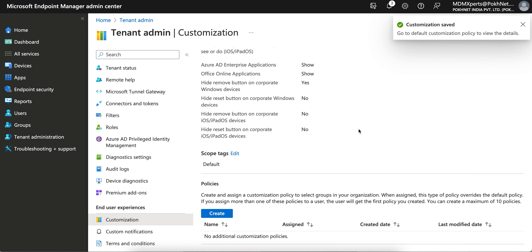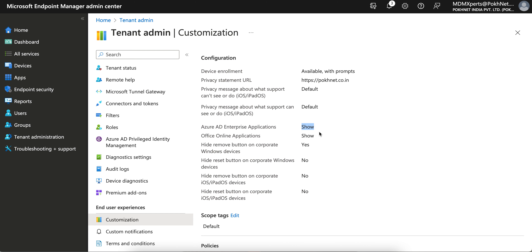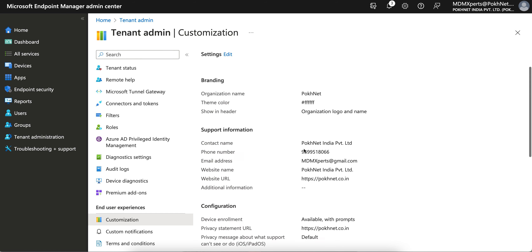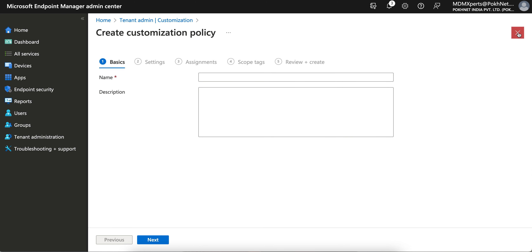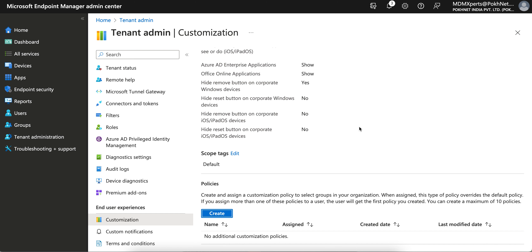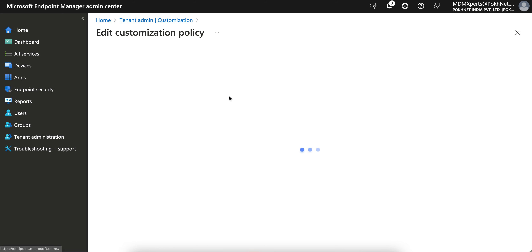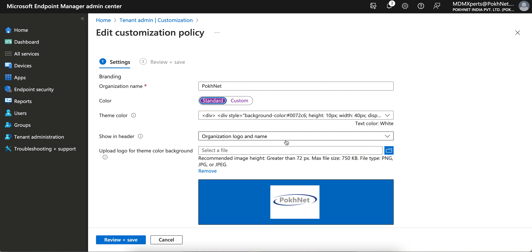You can also assign a customization policy to specific groups in your organization. When assigned, this policy will override the default policy. So the default policy will not apply to those users — your custom policy takes precedence. You can create a maximum of 10 customization policies, for example separate policies for iOS, Windows, or macOS. This is a very useful feature for admins.